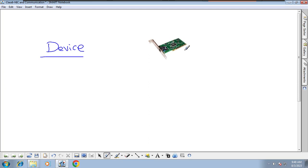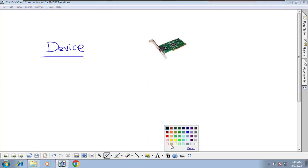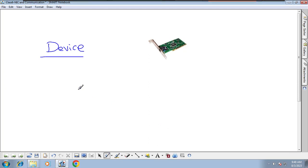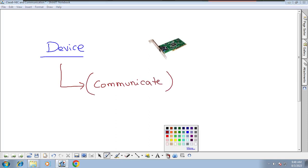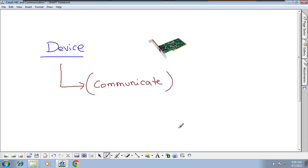So actually it is a device. What is a device? What is the use of the device? The use of this NIC card is to communicate. We can use NIC card for communication.